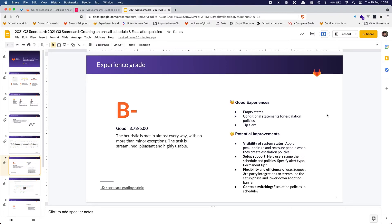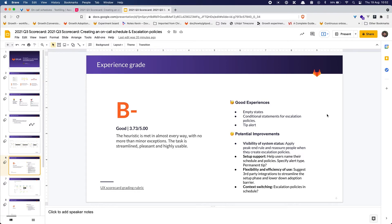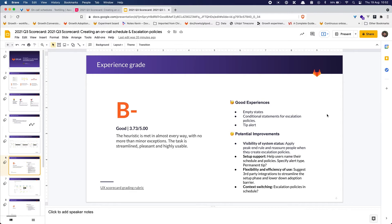But in terms of potential improvements, in terms of the visibility of system status I think we could apply the peak end rule and reassure people when they create escalation policies because this can be a bit stress inducing if I'm not sure that those escalation policies are going to work. Then in terms of setup support we could maybe do a bit better in helping user naming their schedule and policy and specify the alert type or the notification type beforehand because I would have expected to see this in the empty state and not in the conditional statement of the escalation policy.